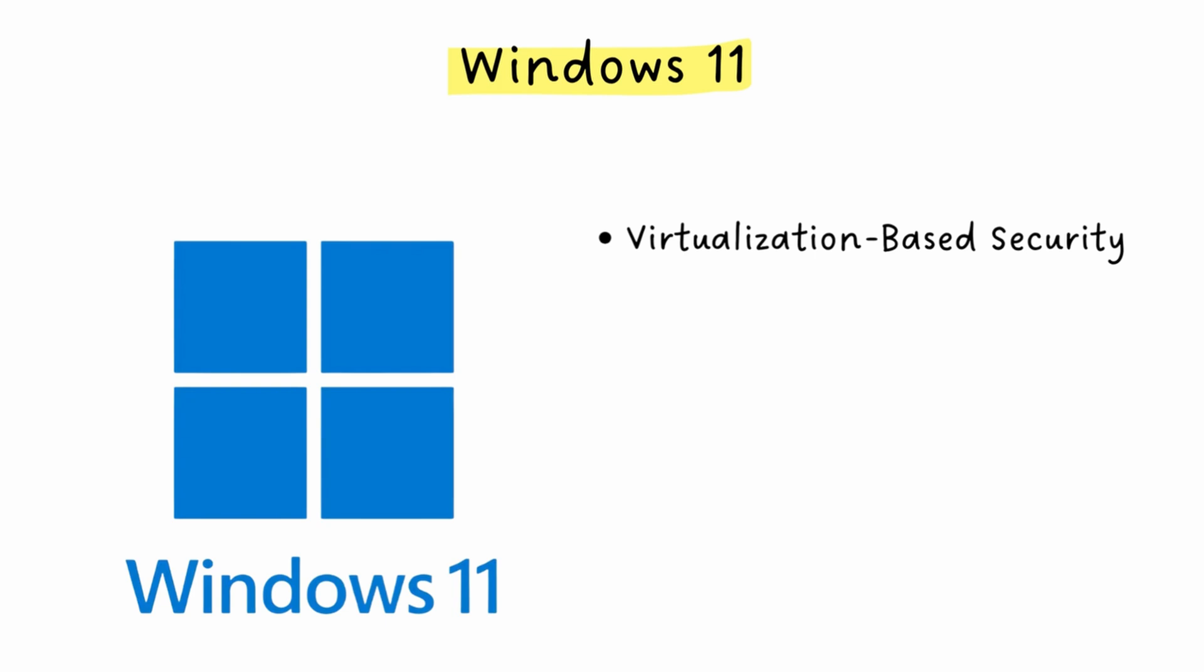Windows 11 also brought AI integration. Copilot, the AI Assistant, is baked right into the OS. There are AI-powered features throughout, from background blur and video calls to voice control. Microsoft is positioning Windows 11 as the first AI PC.